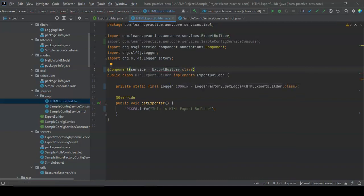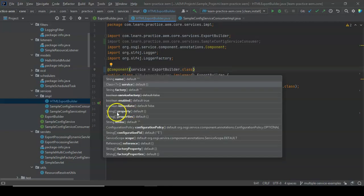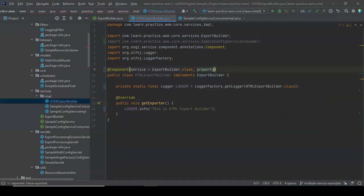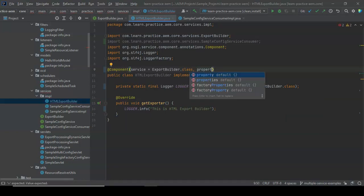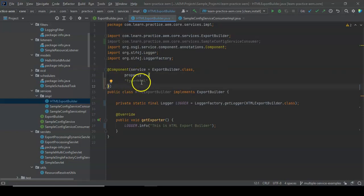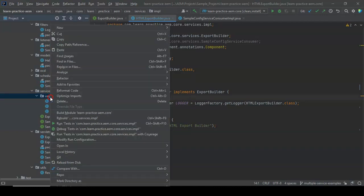What I want to do is have the service identified by a particular type using a custom property. You add a set of properties, define the property key and value. So the property type is set to 'html', which is associated with this particular HTMLExportBuilder implementation.